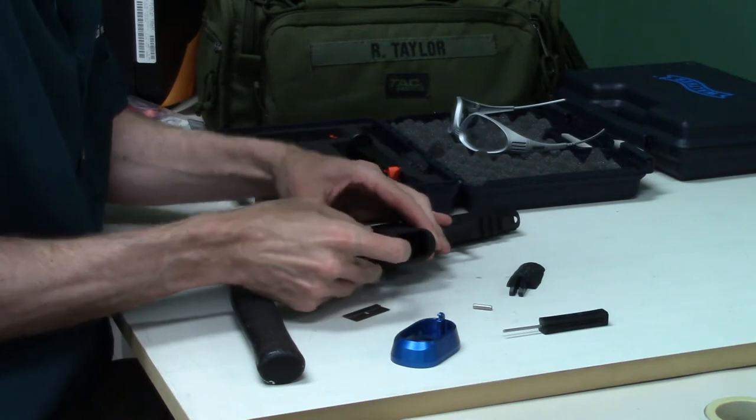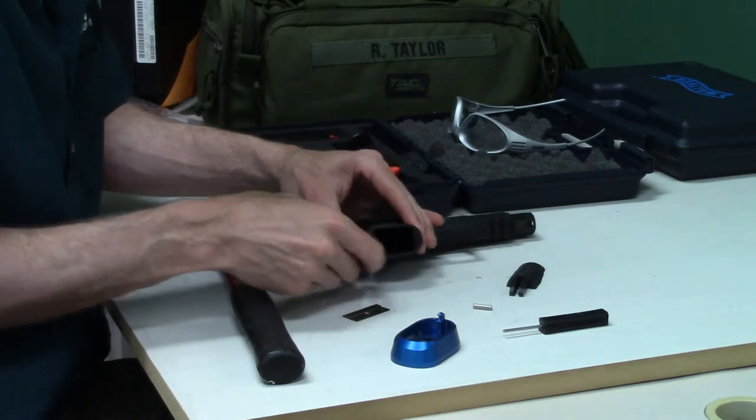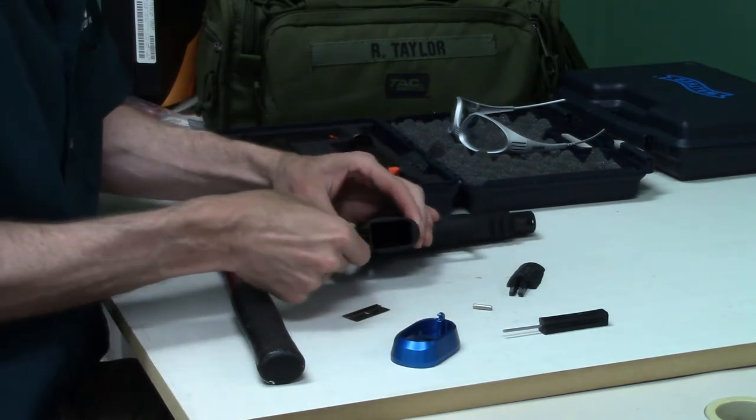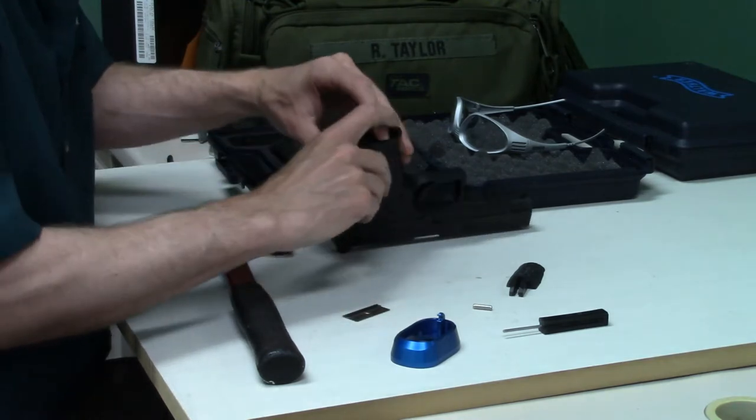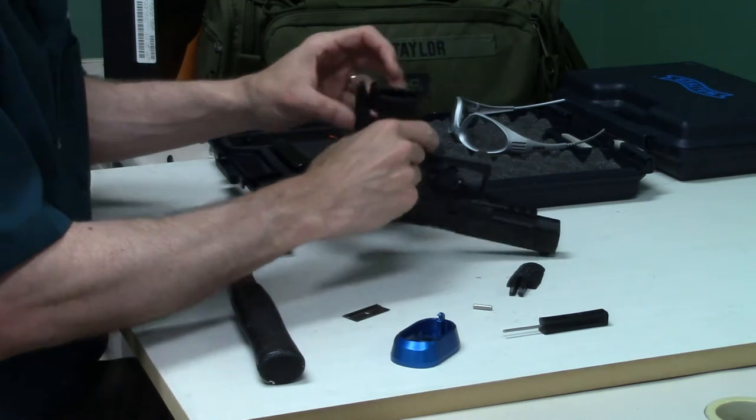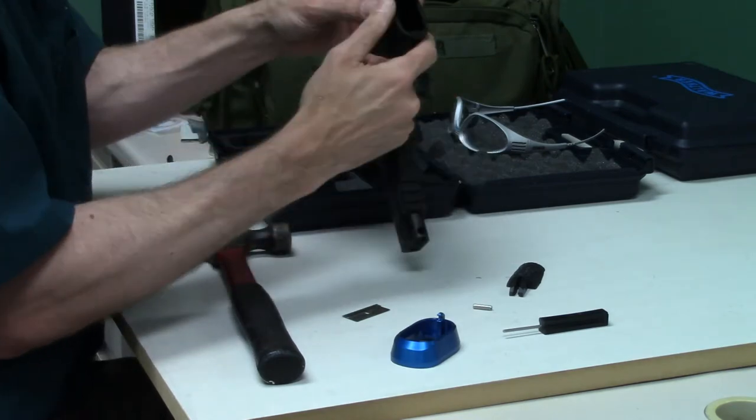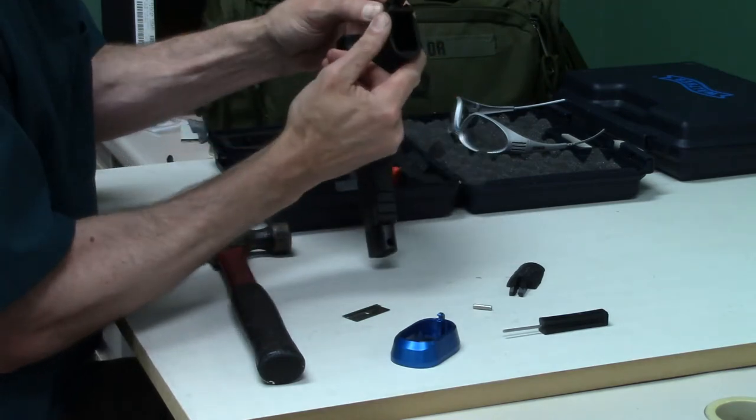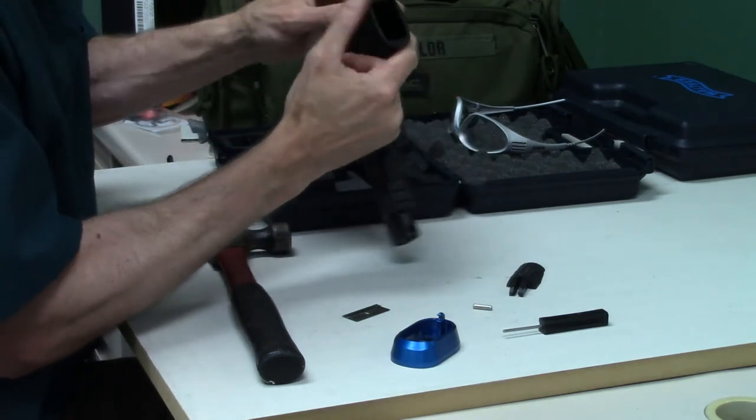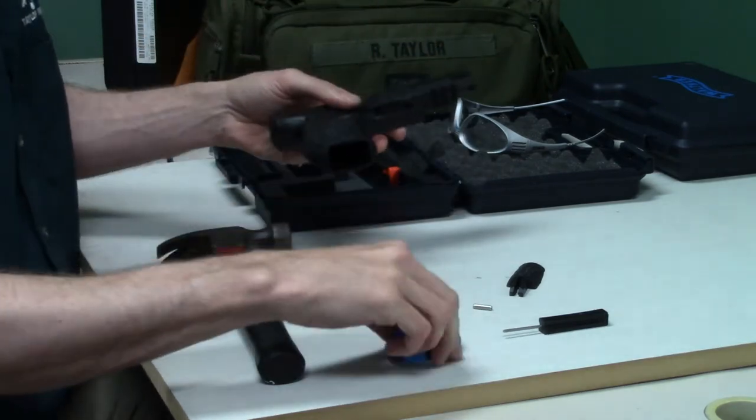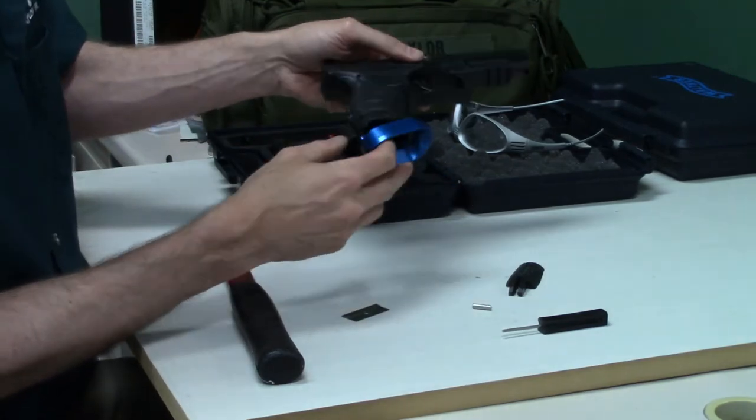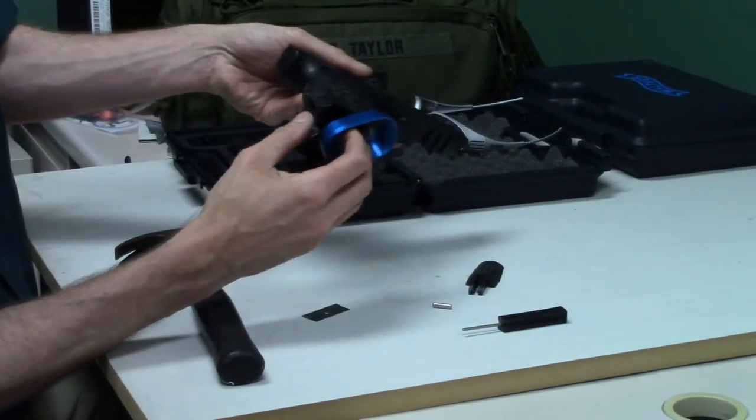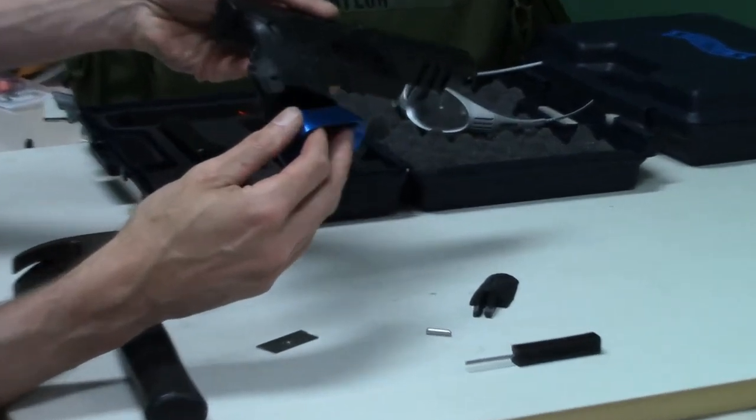One thing you'll notice, see if I can pop that back strap back in. Maybe, maybe not. Come on, maybe. There it is. When you go to put the mag well on, you'll notice that it interferes.